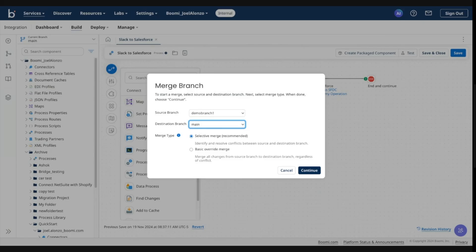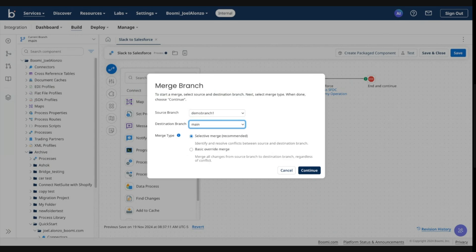The second is a basic merge. We're still going to flag any conflicts that might be present between source and destination. However, you wouldn't be forced to resolve them. It's just going to override from your source into the destination, regardless of your desired outcome.